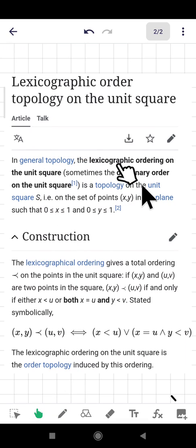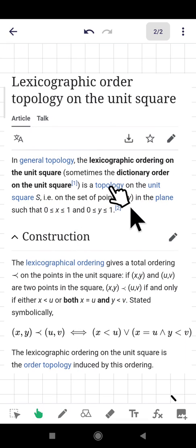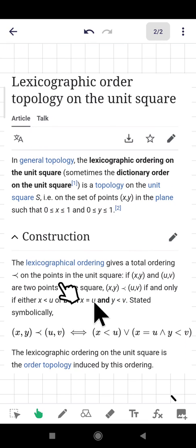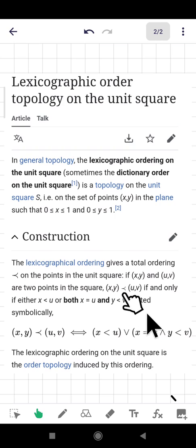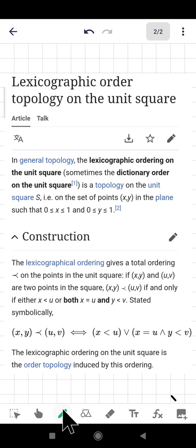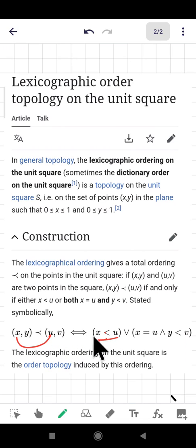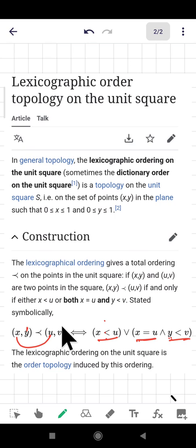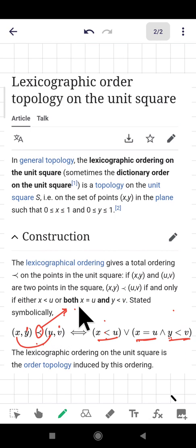In general topology, the lexicographic ordering on ℝ² — sometimes called dictionary ordering — is defined as follows: for two points (x, y) and (u, v), we say (x, y) < (u, v) if x < u, or x = u and y < v. The priority of the first coordinate is very important, and if equal, we compare the second coordinate.